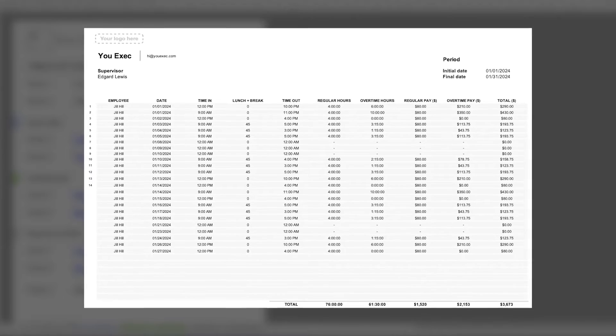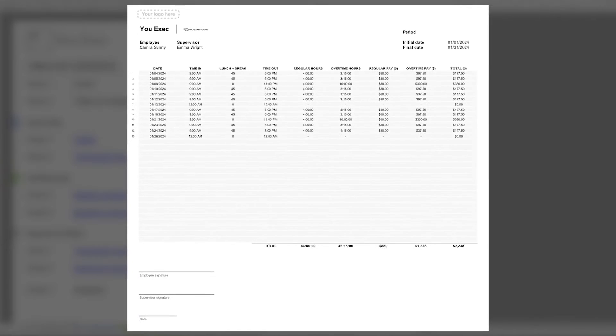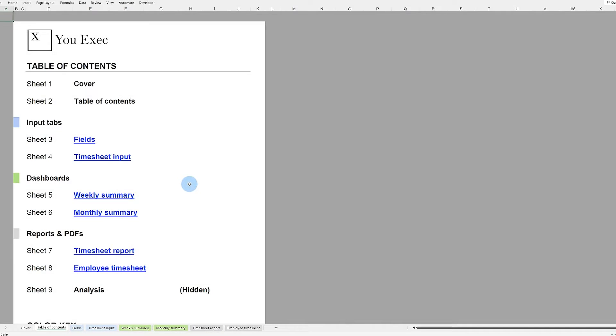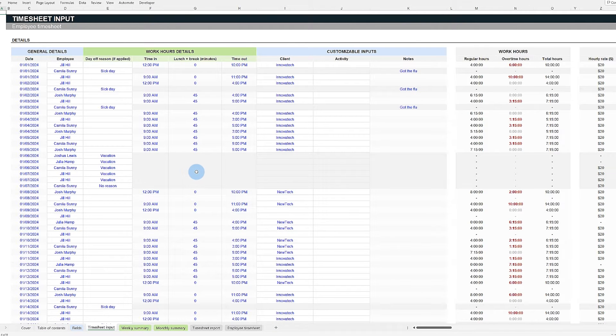We created a timesheet template to tackle these challenges. This tool helps you manage all work hours, including breaks and overtime, in one place.